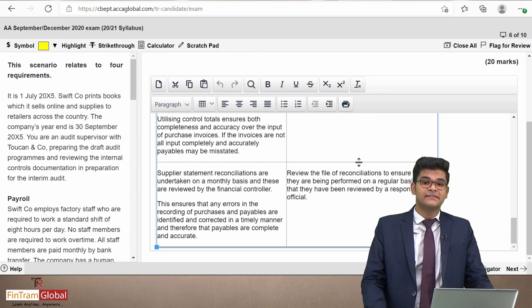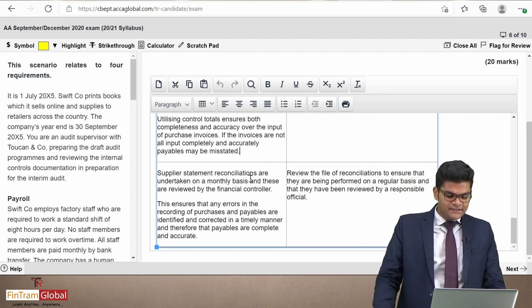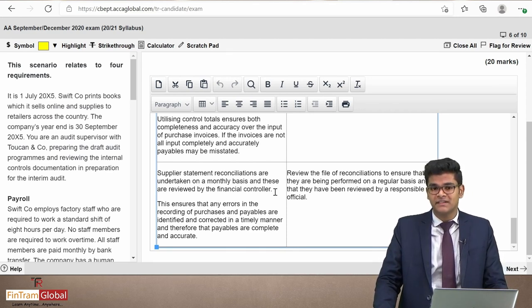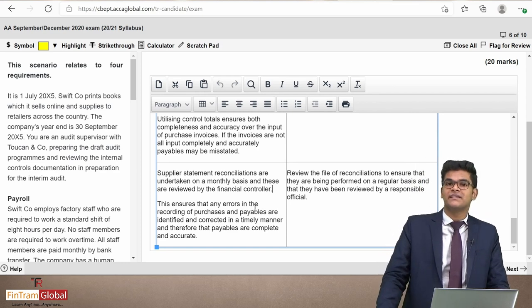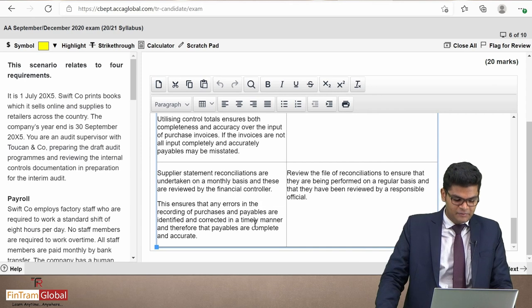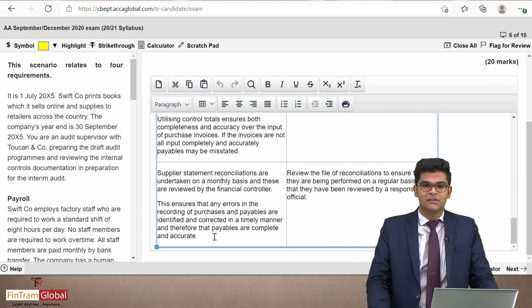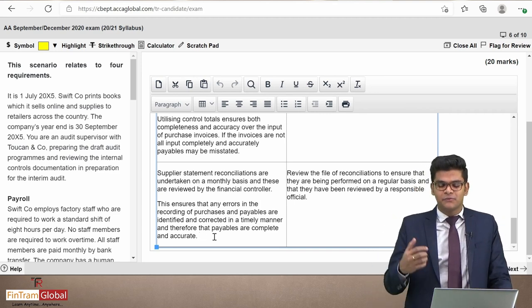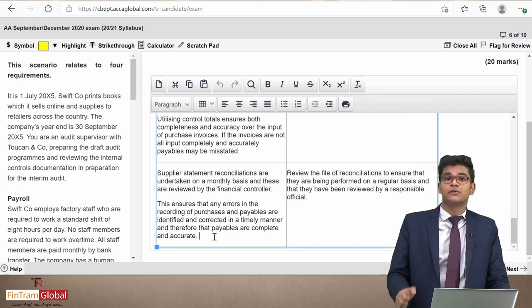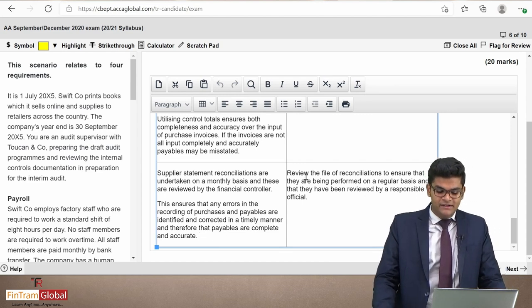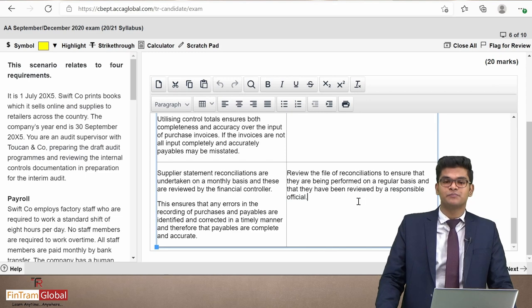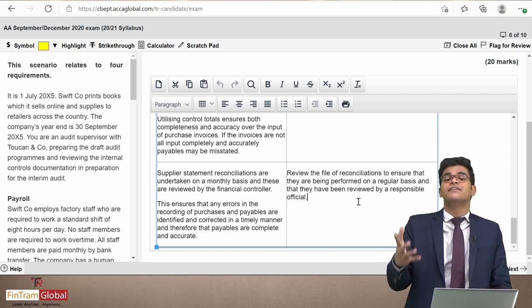Key Control 7 — Supplier statement reconciliations are undertaken on a monthly basis and reviewed by the financial controller. This ensures that errors in the recording of purchases and payables are identified and corrected in a timely manner, keeping payables complete and accurate. Test of control: review the file of reconciliations to ensure they are being performed regularly and have been reviewed and signed off by the financial controller.